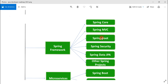Spring Boot has taken Spring Framework to the next level. It has drastically reduced the configuration and setup time required for Spring-based projects. You can set up a Spring project with almost zero configuration and start building the things that actually matter to your application. Spring Boot is one of the essential skills for Java developers nowadays.